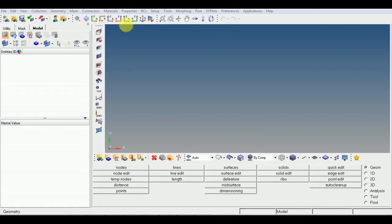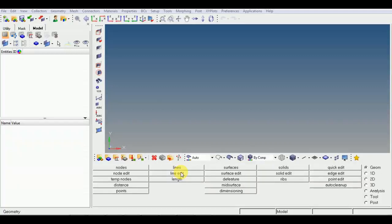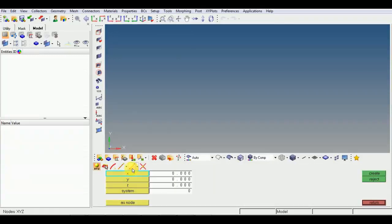Today we will discuss how to assign material and property in HyperMesh. As we know how to import models inside the HyperMesh window, today we will discuss how to add material and property to elements. We will quickly generate our nodes.